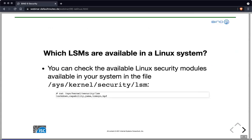If you want to know which Linux security modules are available in your Linux system, you can look into /sys/kernel/security/lsm. That will print out the LSMs that are available and active in your system. In this example, the lockdown minor LSM, capability minor LSM, YAMA LSM, and Tomoyo and BPF LSMs were active.